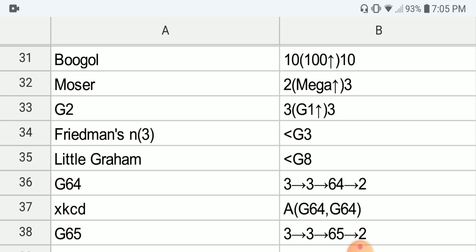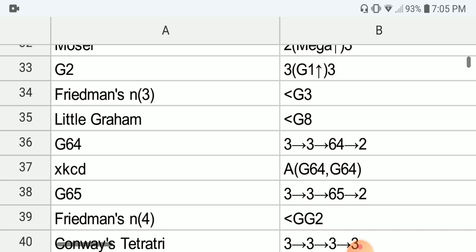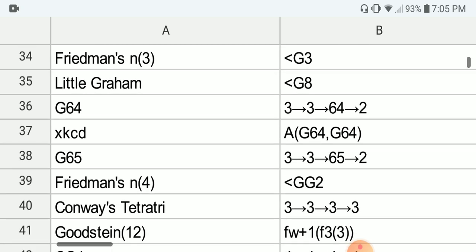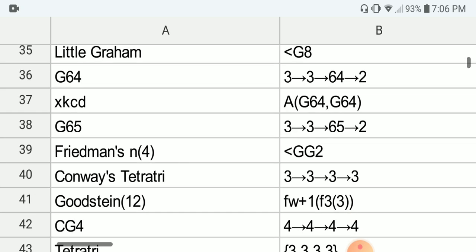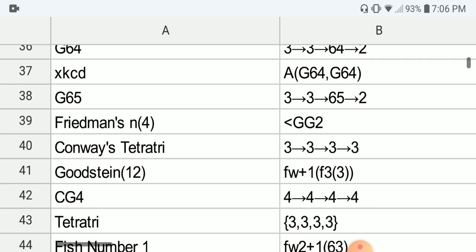Next we have G2 of Graham's number, which is 3 with G1 up-arrows 3. Next we have Friedman's N3, which is smaller than G3. Next we have the Ledigram, which is the original Graham's number and is smaller than G8. Next we have Graham's number G64, which is around 3, 3, 64, 2 in the chain arrow notation. Next we have the XKCD number, which is Graham(G64), G64. Next we have G65, which is around 3, 3, 65, 2 in the chain arrow notation.